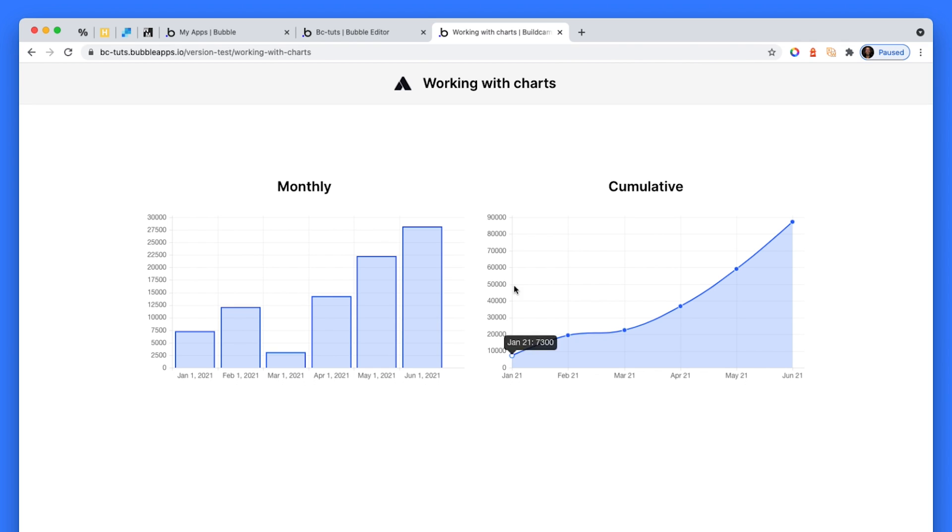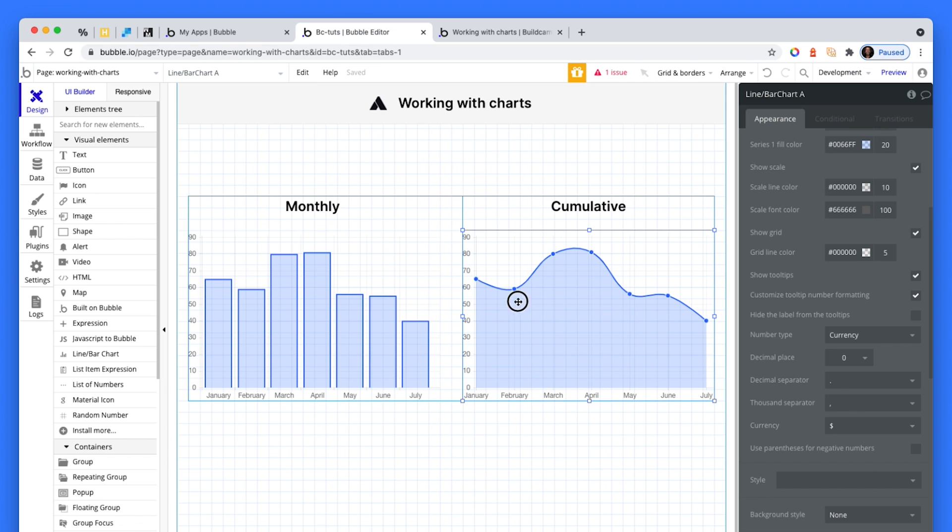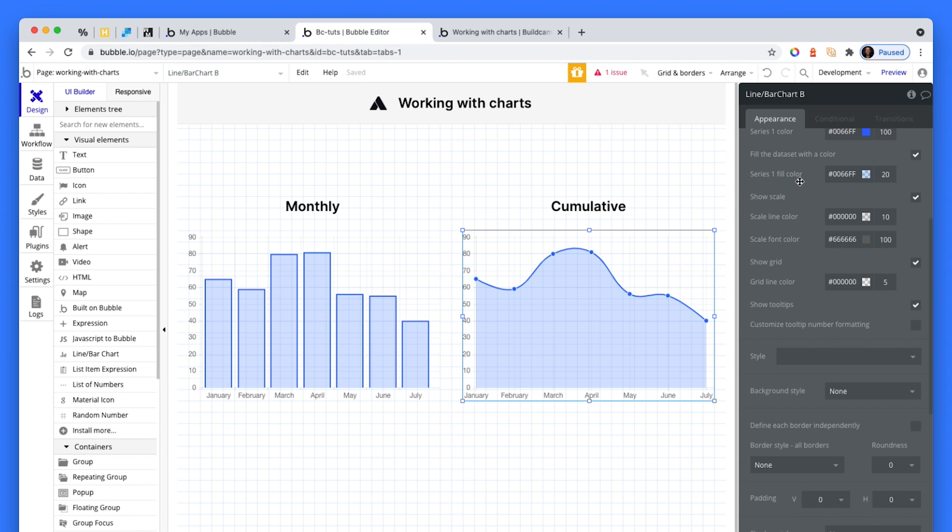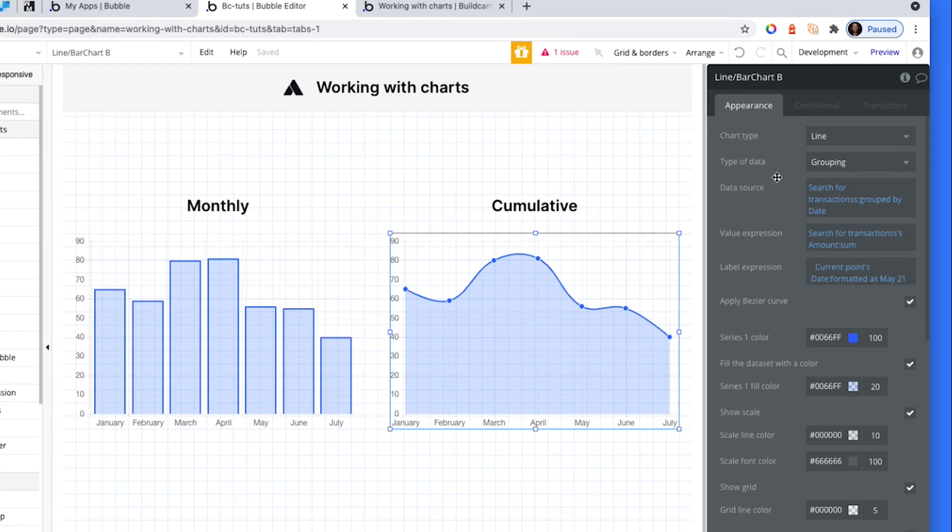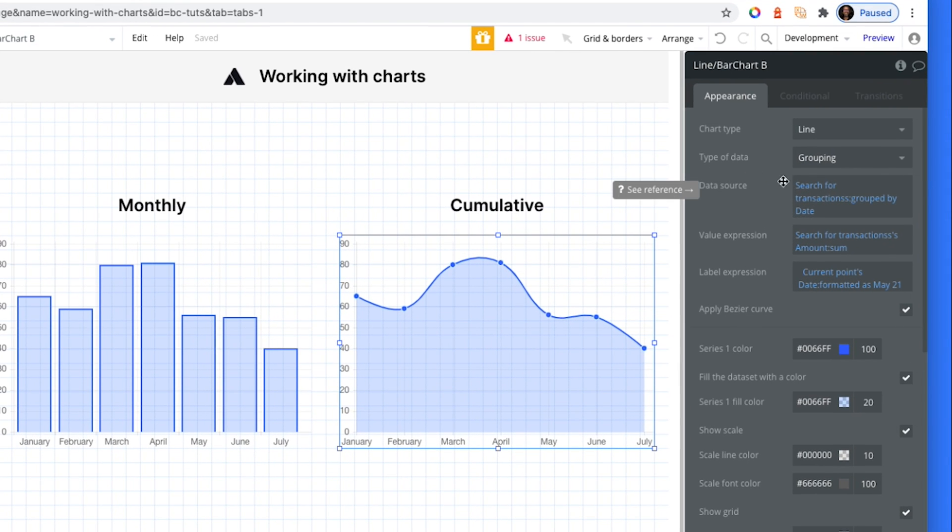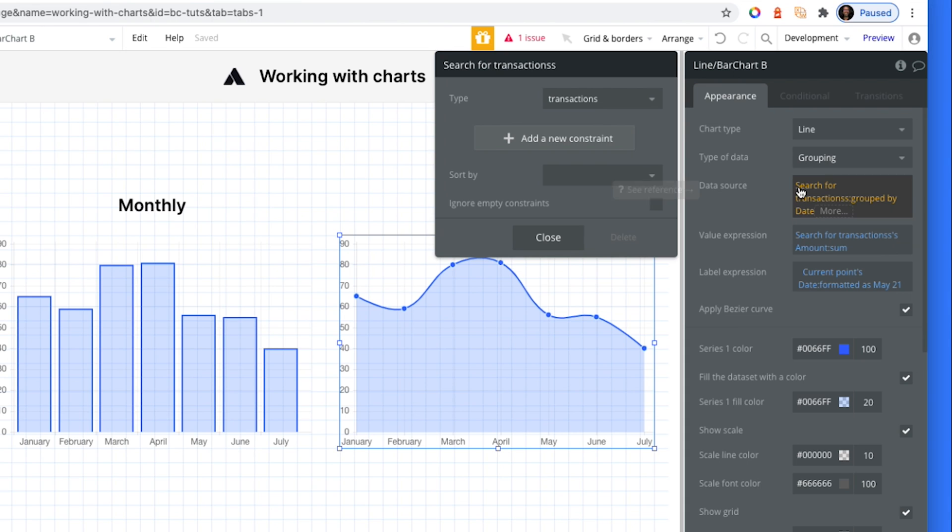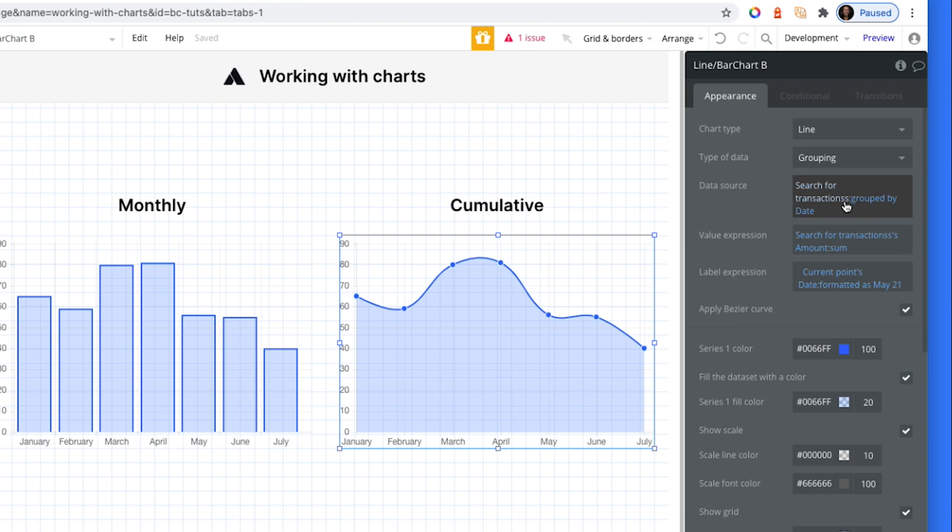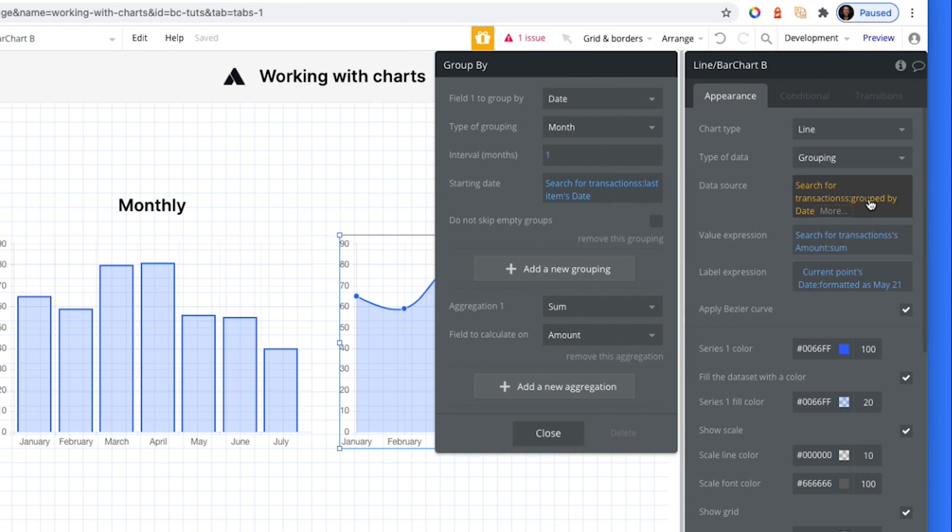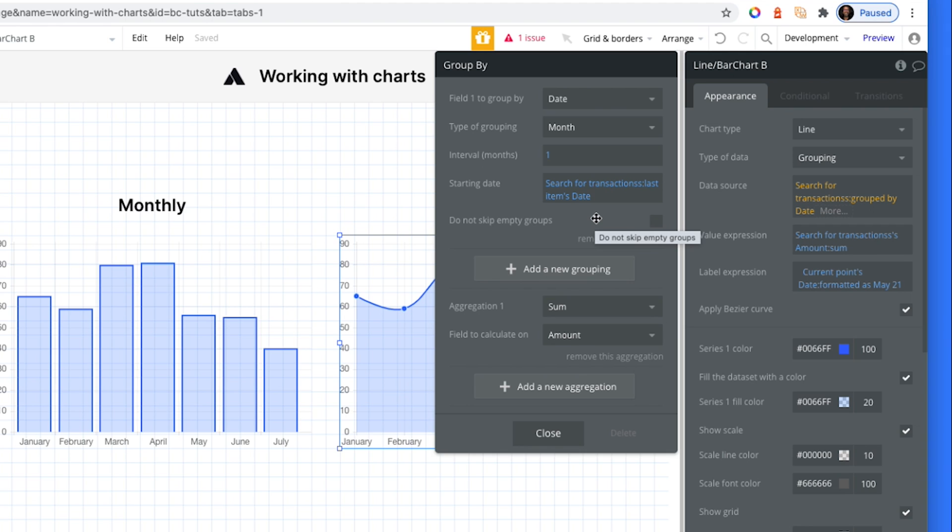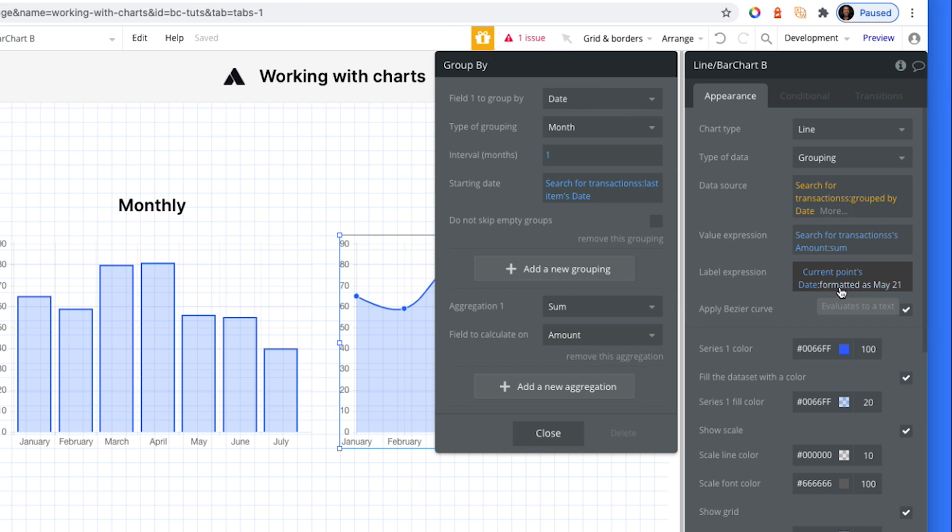Now the one on the right, let's have a look at see how we've done this. So we're also doing search for transactions. And group by, this is exactly the same. Date month interval is one. Start and date is the first transaction. The first transaction created. Then we summing the amount fields. The label expression is the same as well.